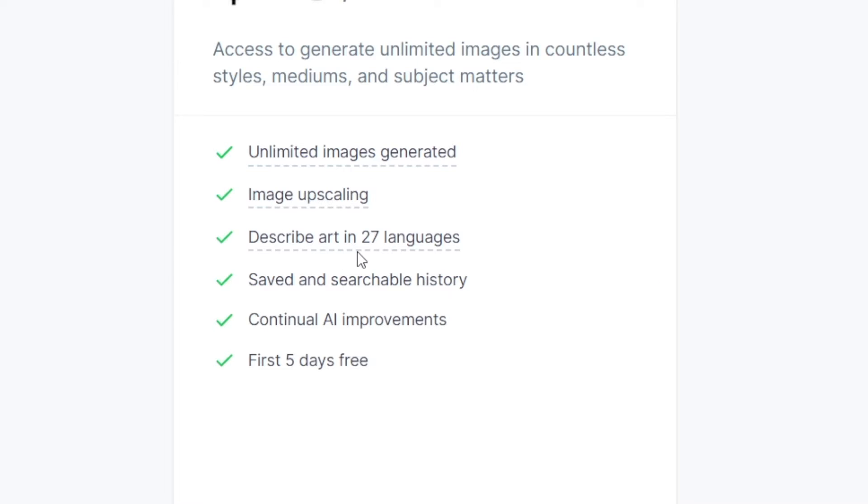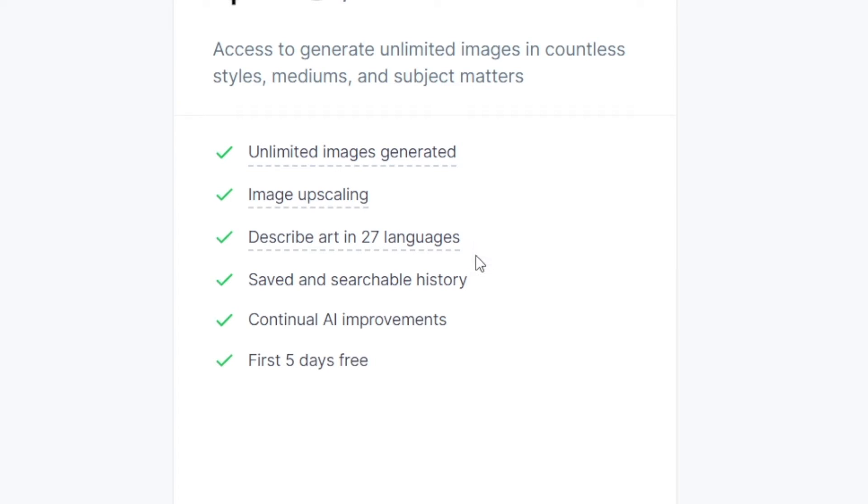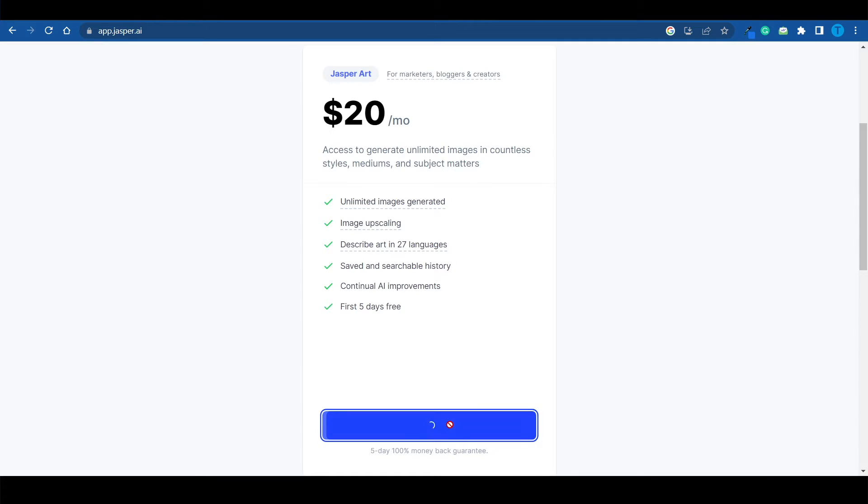You can describe art in 27 different languages. So even if English is not your biggest strength, you can describe art in a different language. Jasper will understand and follow your instructions. Let's move on.